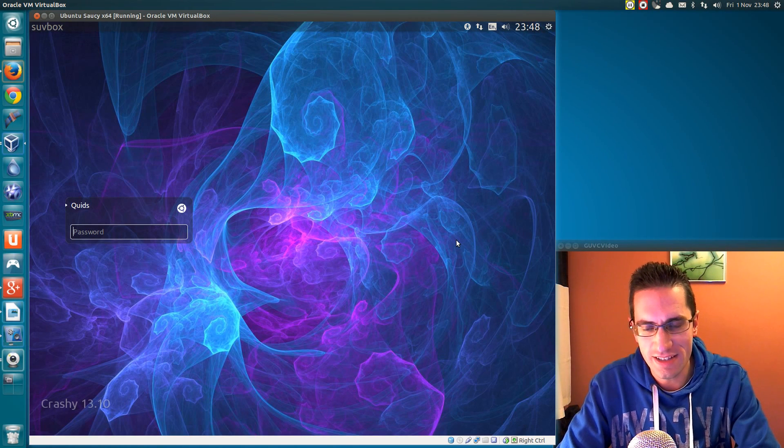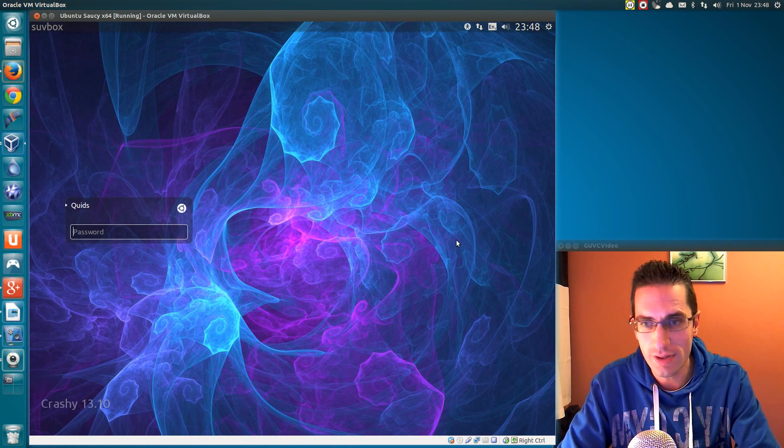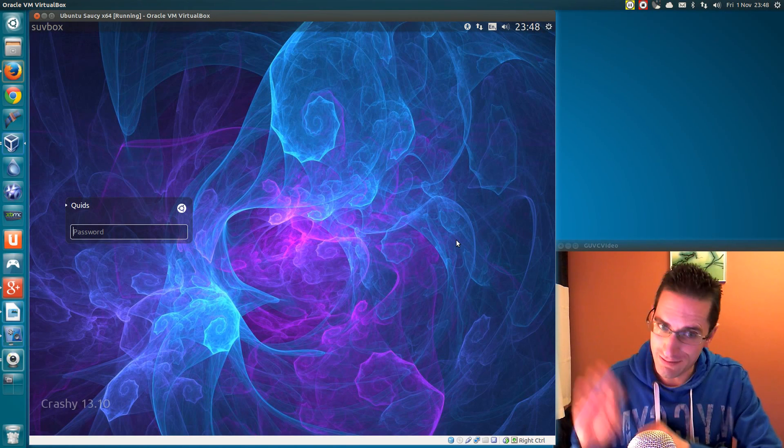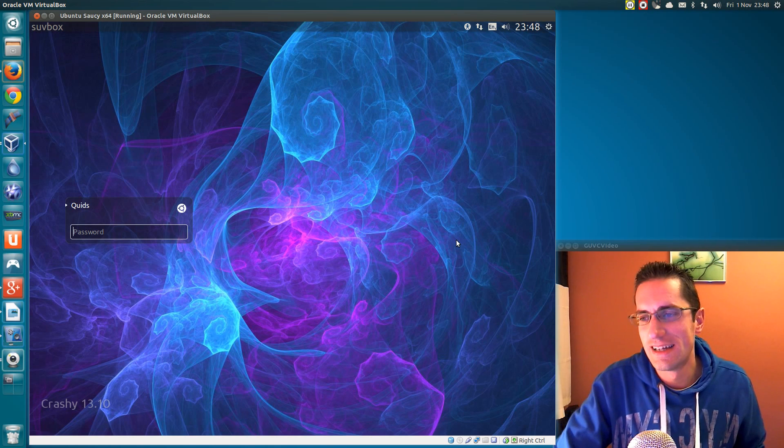In this video I'll be showing you how to customize your login screen of Ubuntu to make it look something like this.